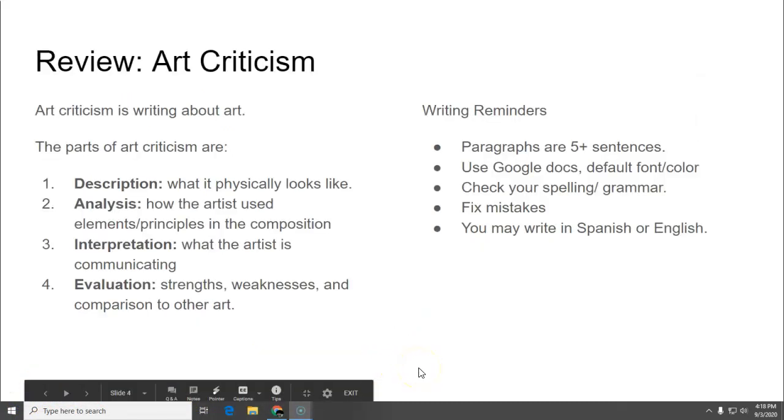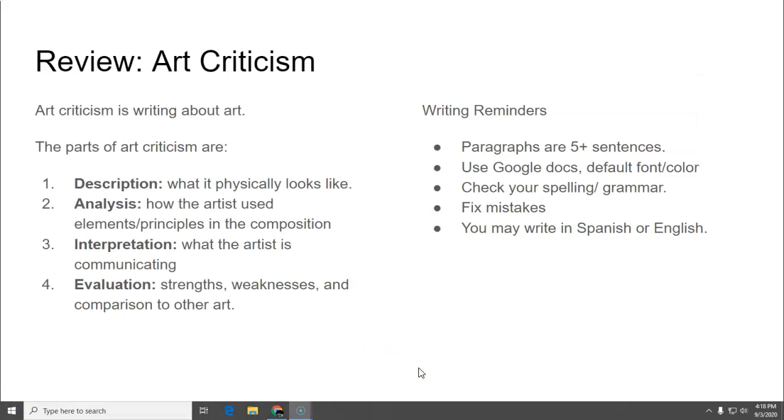So reviewing back towards week one, art criticism and what that is. Art criticism is writing about art. And the parts of art criticism are description, what it physically looks like. And you wrote a descriptive paragraph in week two.